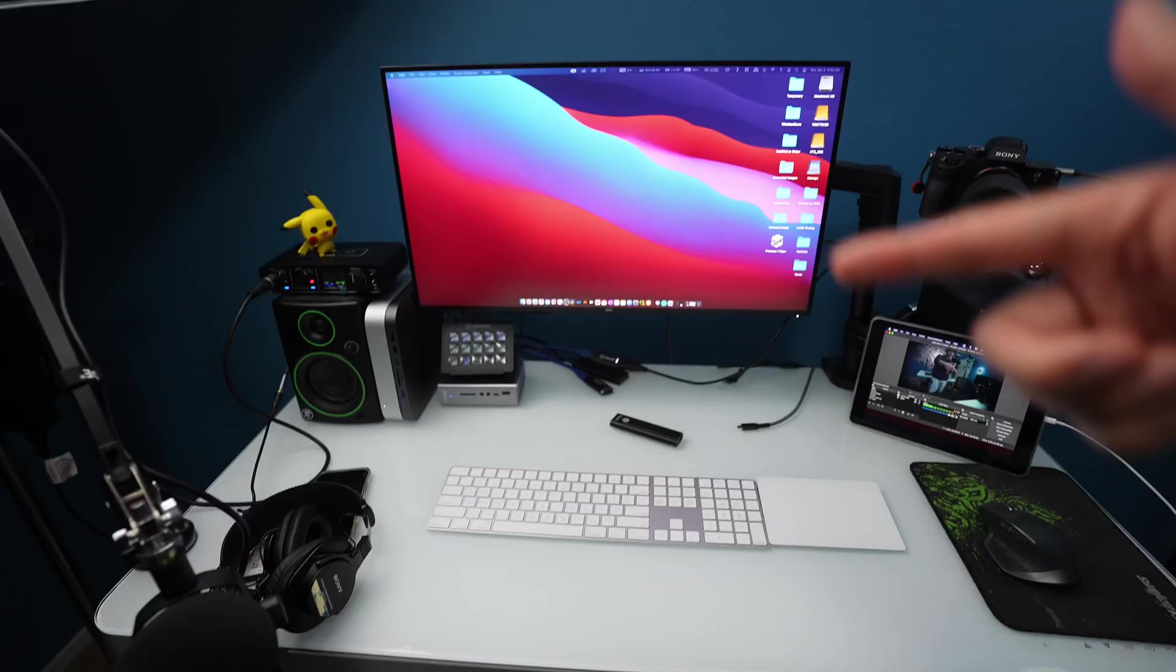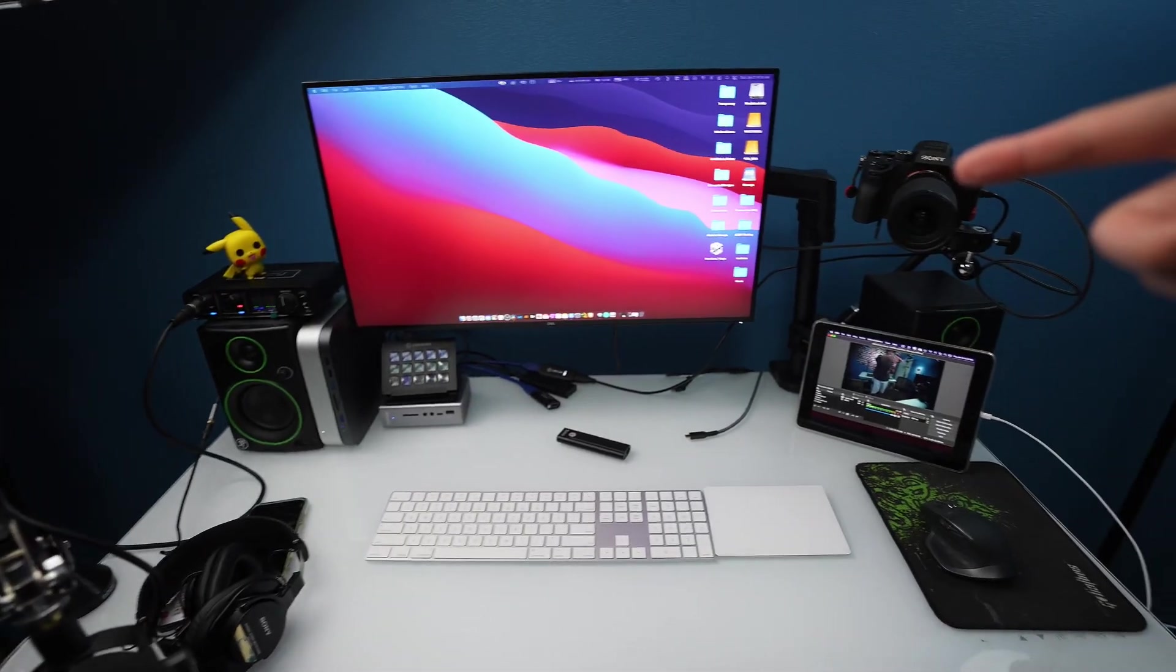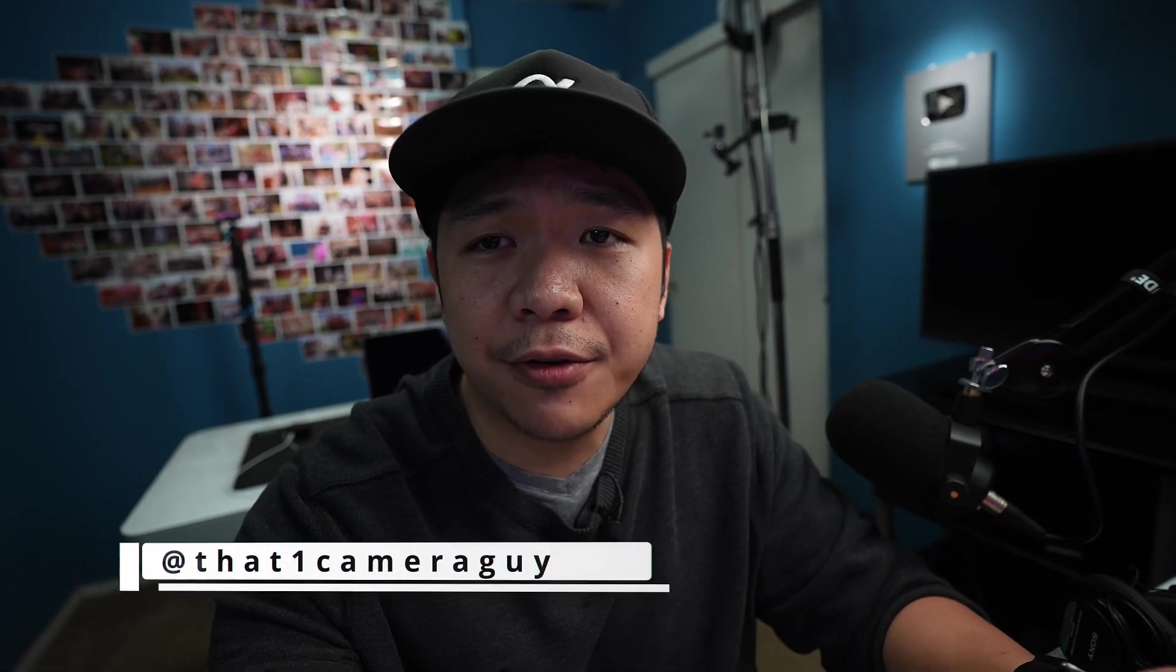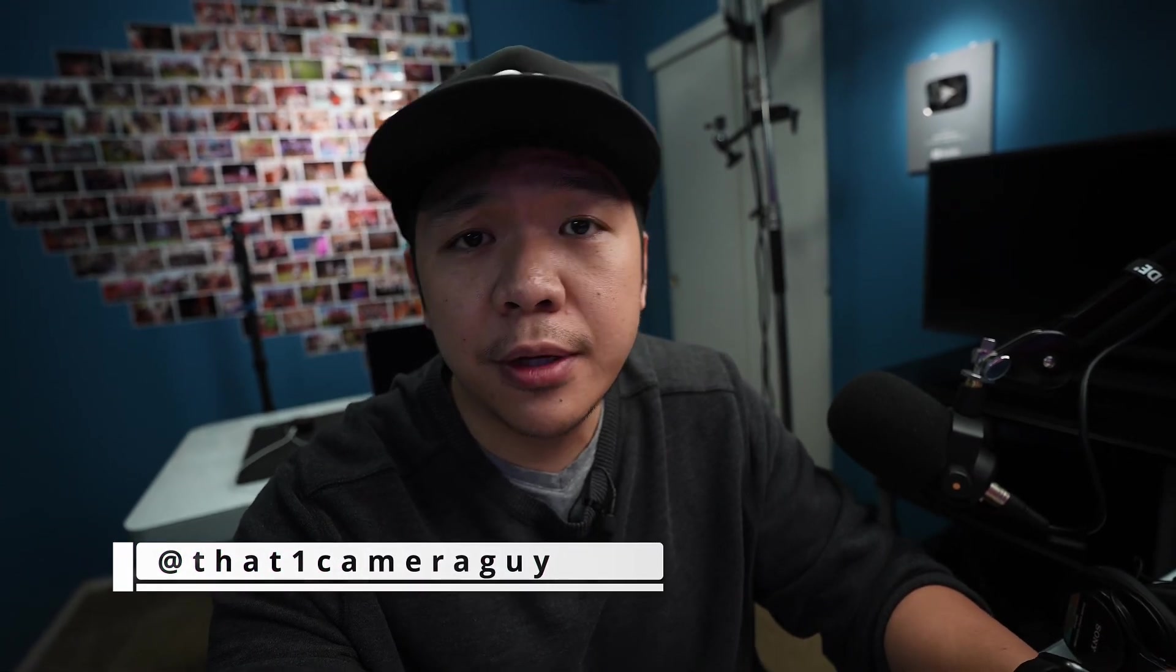I share my Mac Mini M1 setup with you today. Stay tuned. Hey guys, it's ThatOneCameraGuy back at it again with another video for you.